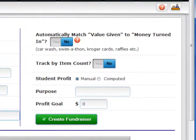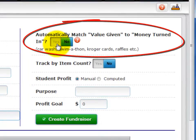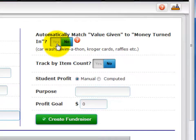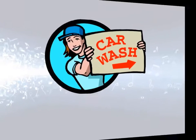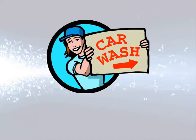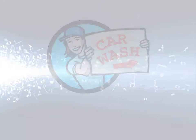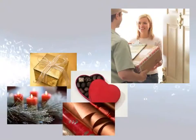Remember that first question you needed to consider about your fundraiser — value given versus money turned in. The option is: Automatically match value given to money turned in. If your fundraiser does not have items given to the students to deliver or sell, then you'll want to select Yes for the question. Examples where this applies include car washes, march-a-thons, and other types of fundraisers where no product is being sold, as well as catalog sales where the company ships the product directly to the customer.